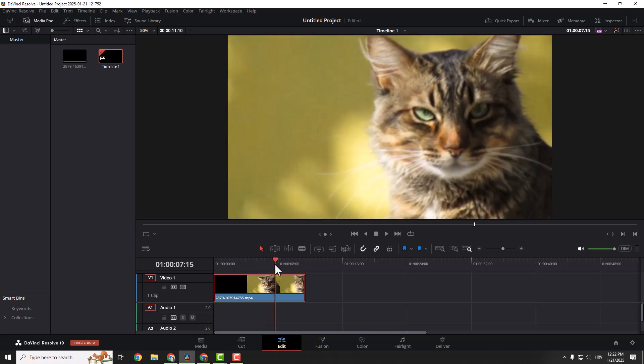I imported this video and you can see immediately that it's a little bit blurry. So to sharpen it, we go to the color tab here.